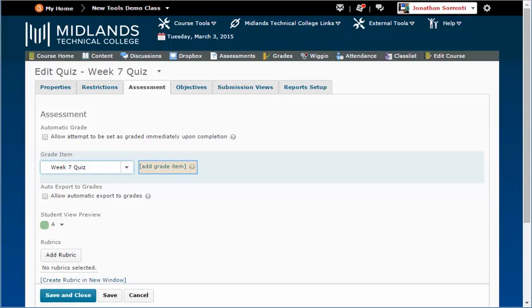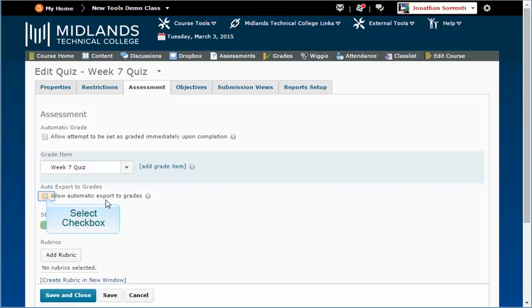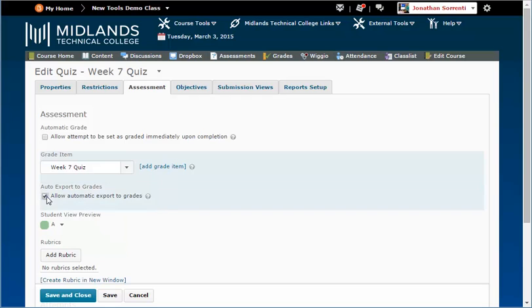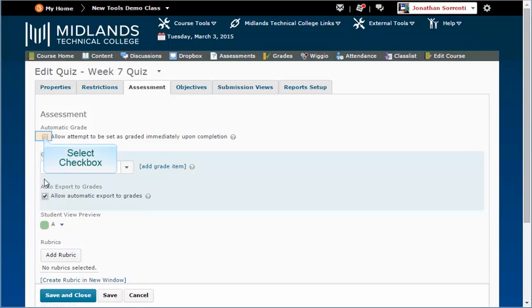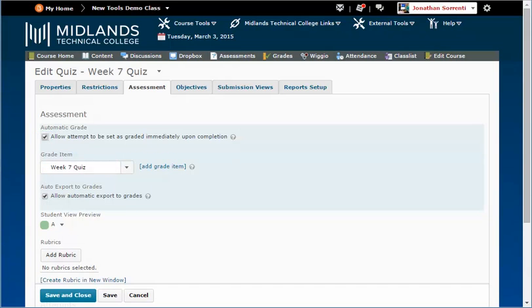Click Add Grade Item to create a new grade item if your grade item is not on the list. Check the box for Auto Export to Grades. This allows the grade to show up in the gradebook. Select the check box next to Automatic Grade for D2L Brightspace to automatically grade the assignment. This function will not work if test contains long answer questions.